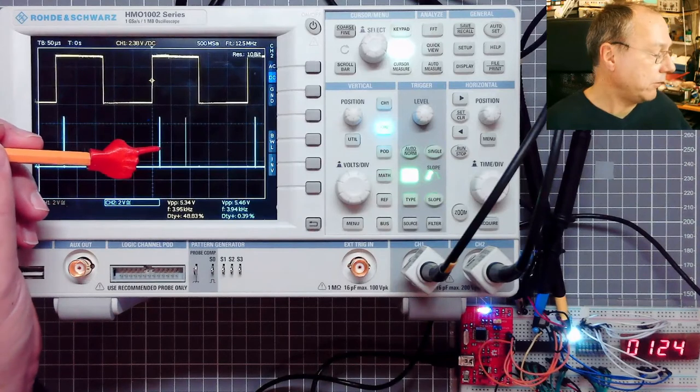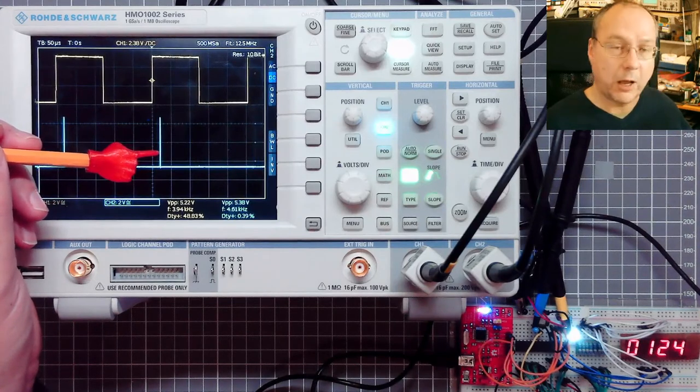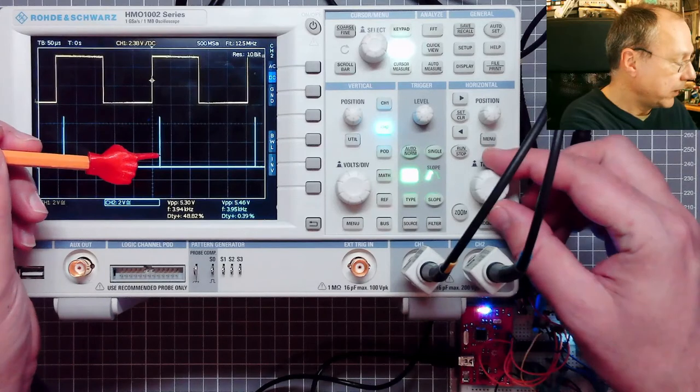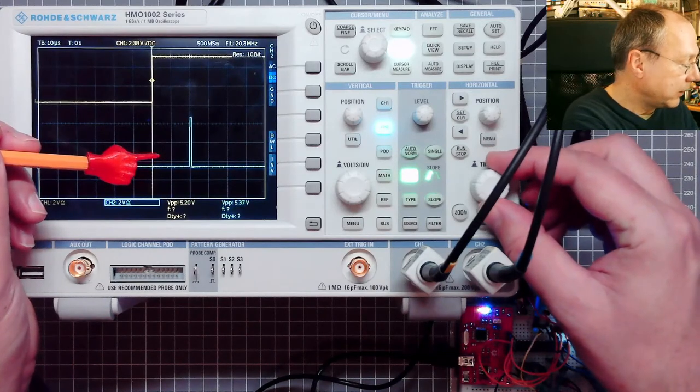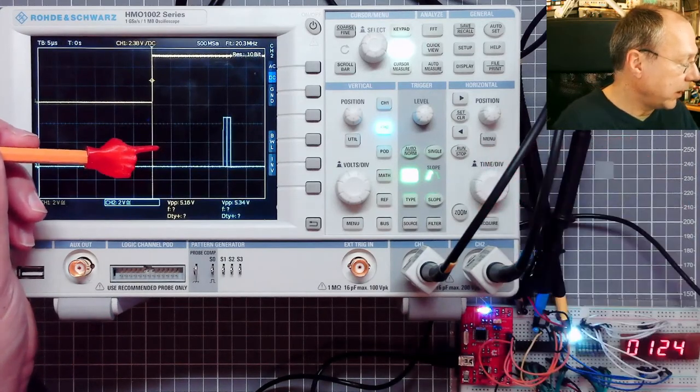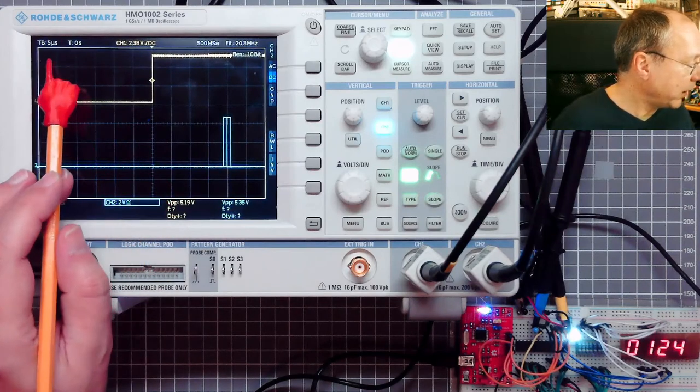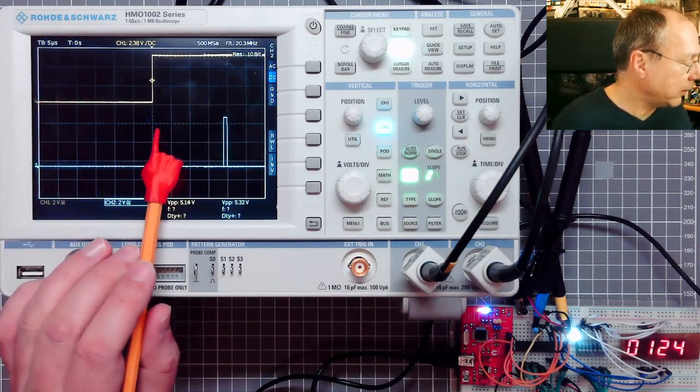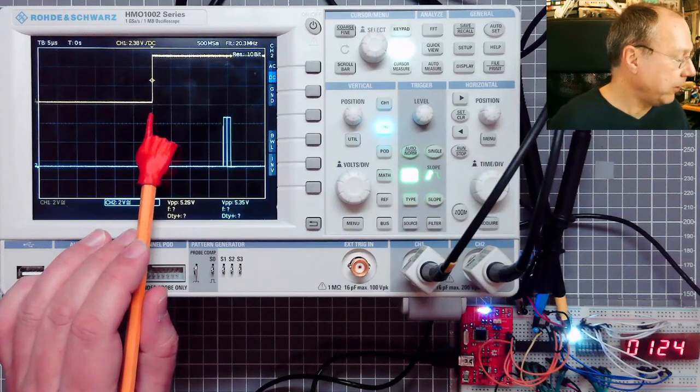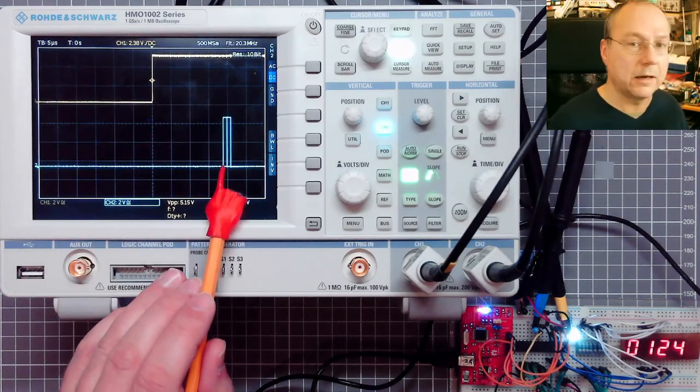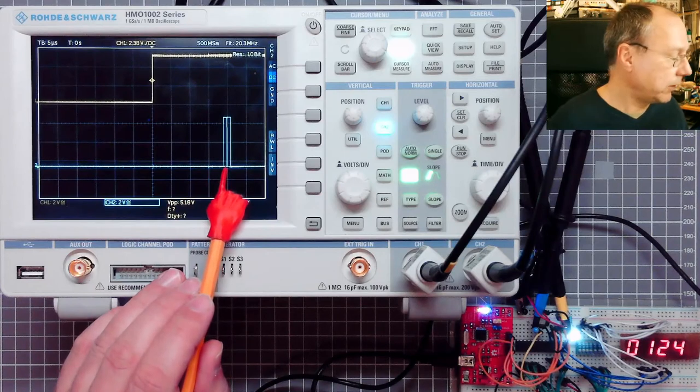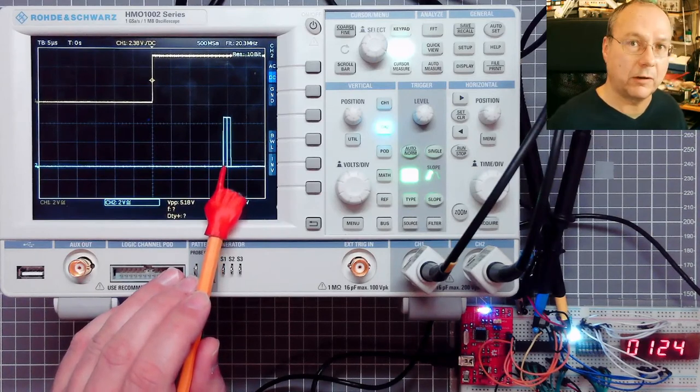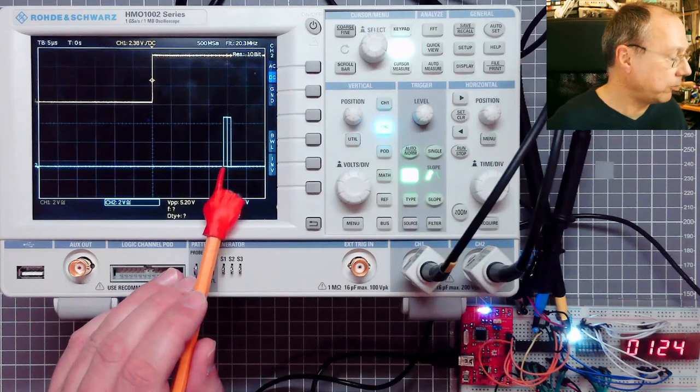So these are our output signals generated in the interrupt service routine. And if I extend the time base here, we can see now at 5 microseconds per centimeter, here our timer starts counting and here our interrupt service routine is active and we are actually changing the state of PC2.